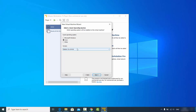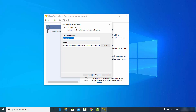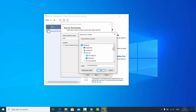Click the next button. Here you can provide a name for your virtual machine — I'll change it to "Kali" — and then click on next.